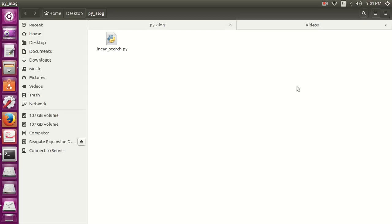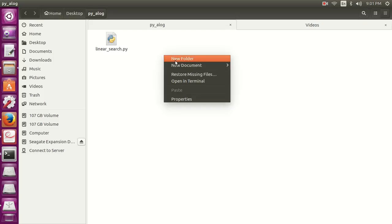Hello friends, so in this video we are going to write a program on binary search. So binary search is an algorithm, it is a faster algorithm as compared to linear search which we have made in our previous video.